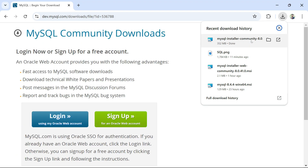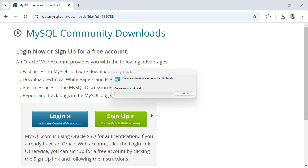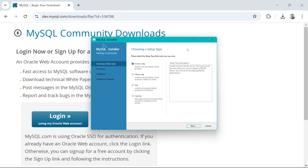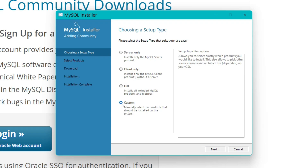Once the download is completed, click on the MySQL Installer. You might get a User Account Control prompt — click on it. The MySQL Installer will appear with multiple options. Because I want to do a custom installation and see where it's getting installed and what I'm installing, I'll go with the custom installation.